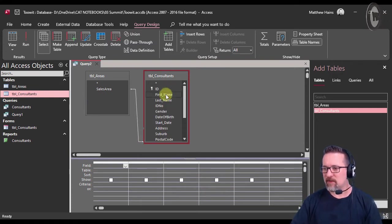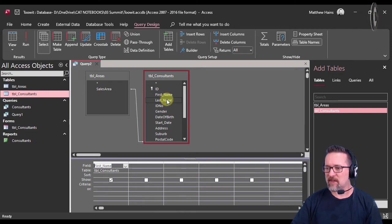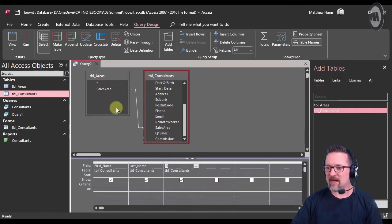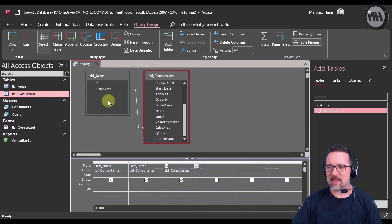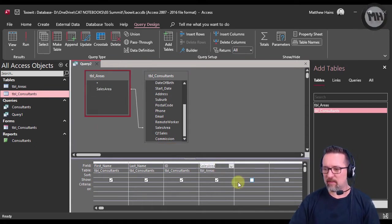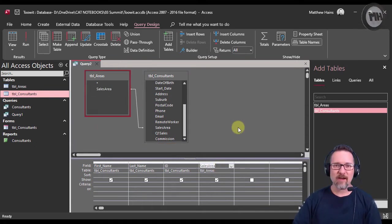So let's say I wanted to do just the first name, last name, ID, and the sales area. Now watch what I'm going to do - I'm going to take Sales Area from this table and put it over there.